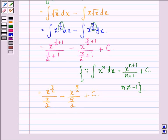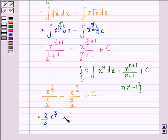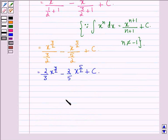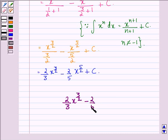Now this is equal to 2 by 3 into x raised to power 3 by 2, minus 2 by 5 into x raised to power 5 by 2, plus a constant c. So our answer to this question is 2 by 3 into x raised to power 3 by 2, minus 2 by 5 into x raised to power 5 by 2, plus c.